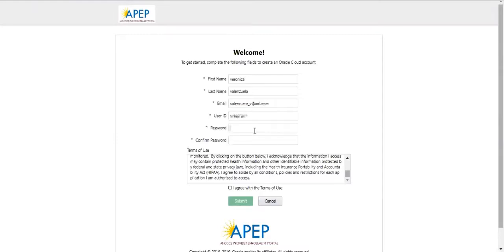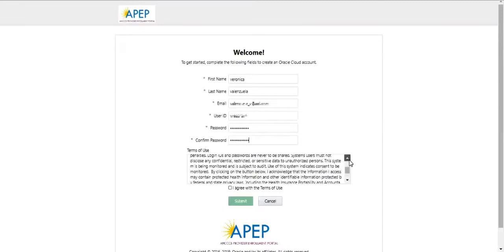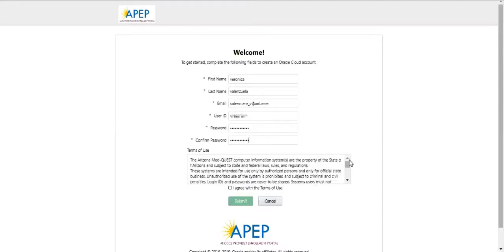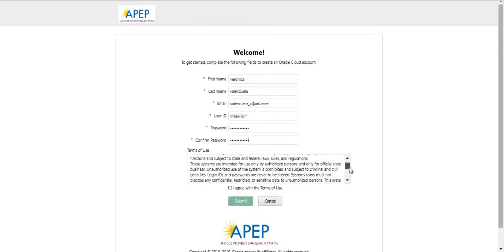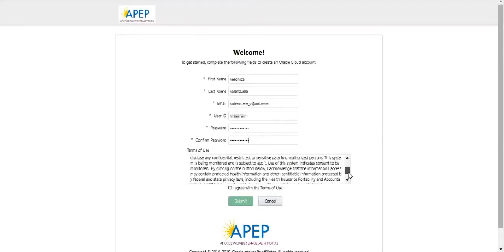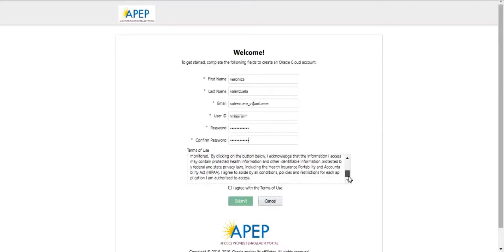Note that your password must contain a minimum of 12 characters, include a capital letter and number, and cannot include your username. Once the fields are completed, indicate that you agree with the terms of use, then click Submit.